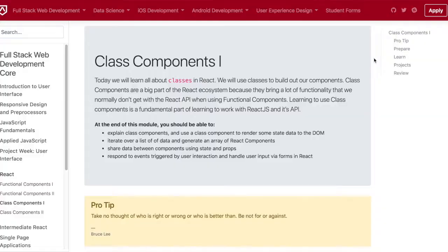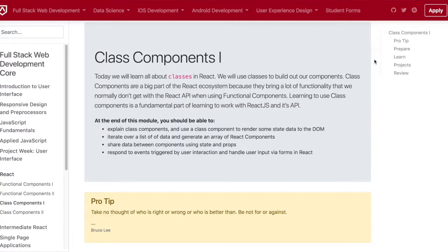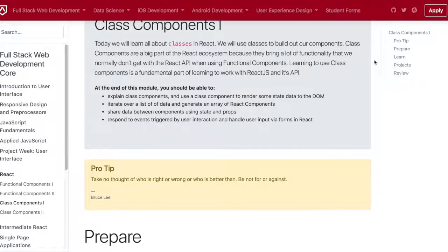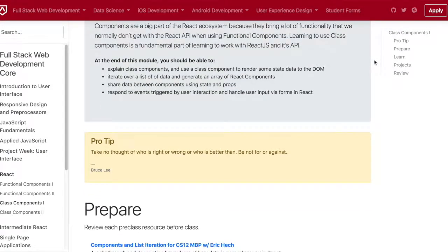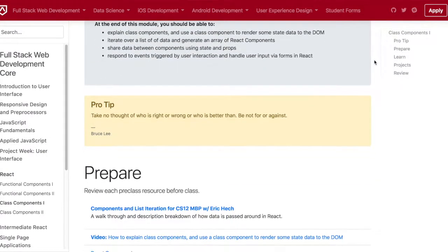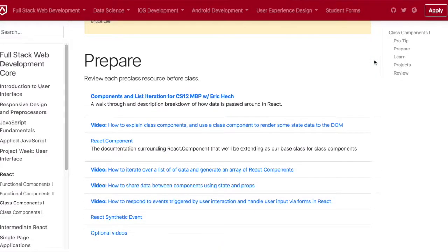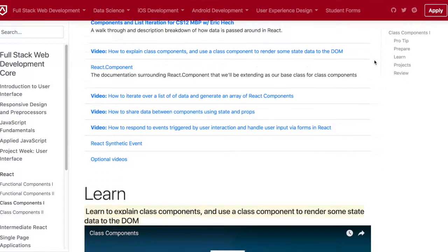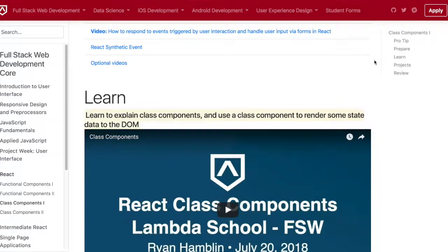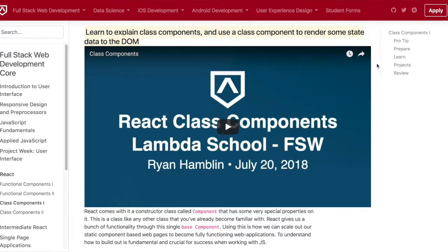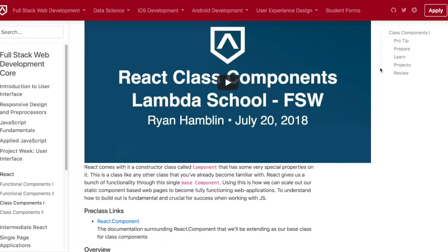Today was day 28, and we worked on class components 1, which is basically instead of writing functional components, we're now writing class components. It has added benefits such as it has its own constructor, its own methods, as well as state. So there are a lot of different things to use with class.